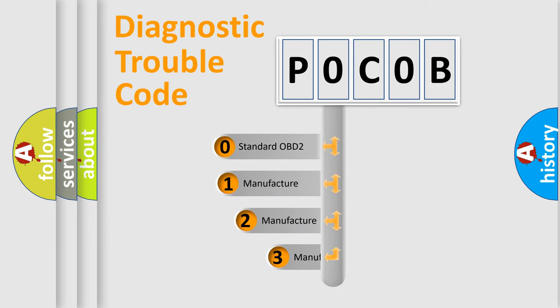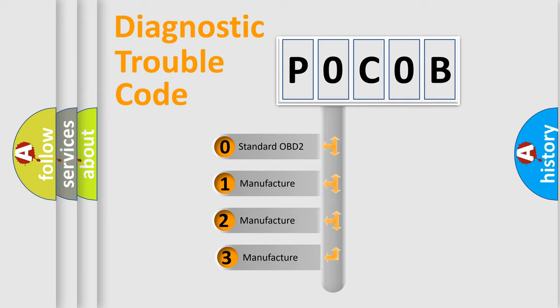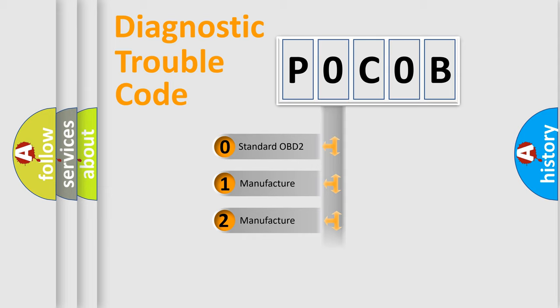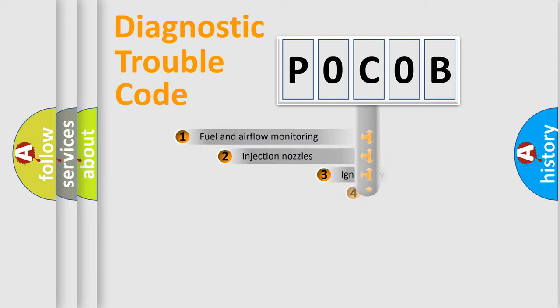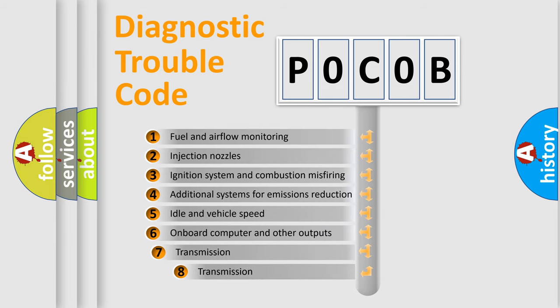If the second character is expressed as zero, it is a standardized error. In the case of numbers 1, 2, or 3, it is a more specific expression of the car-specific error. The third character specifies a subset of errors.